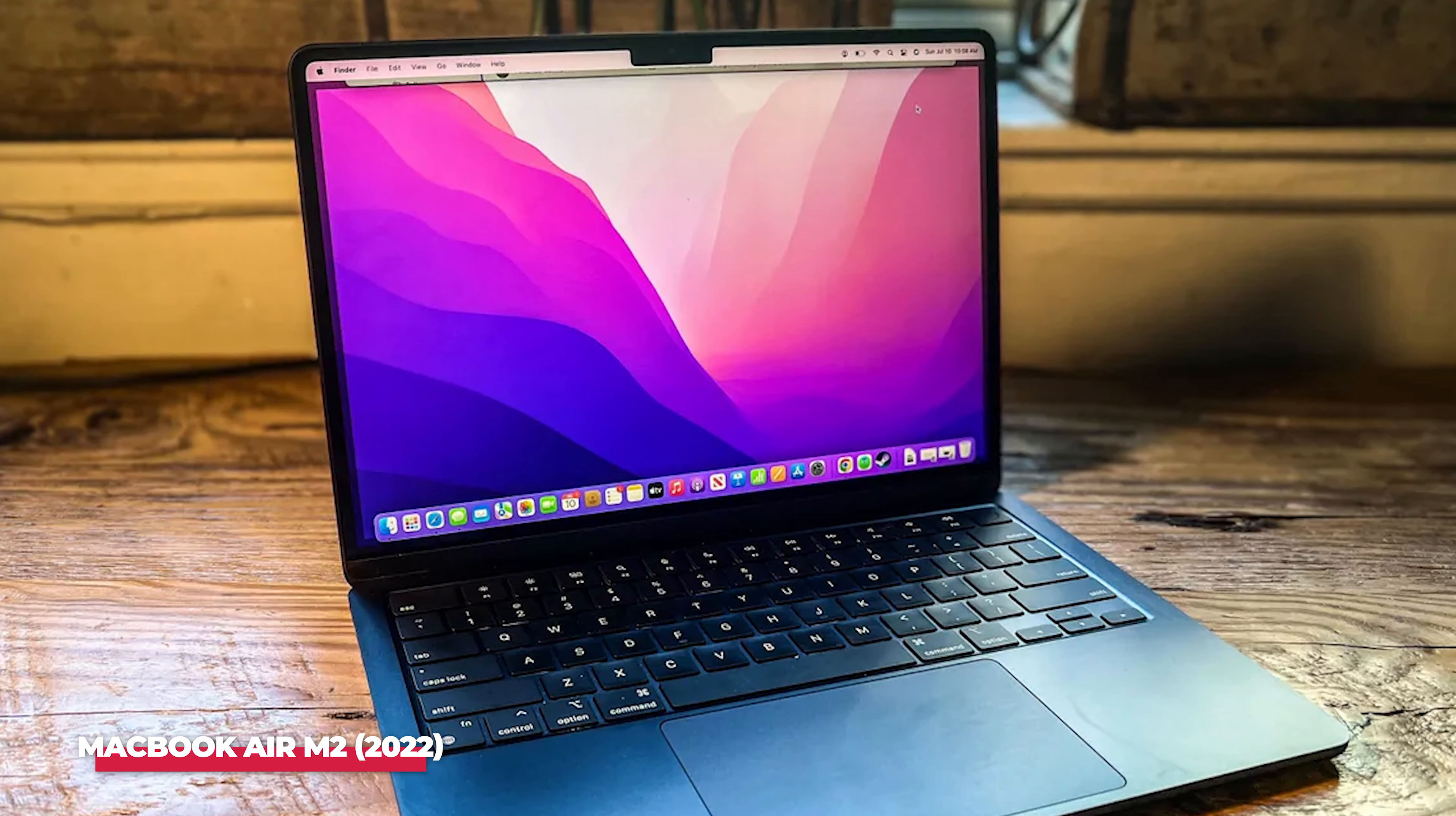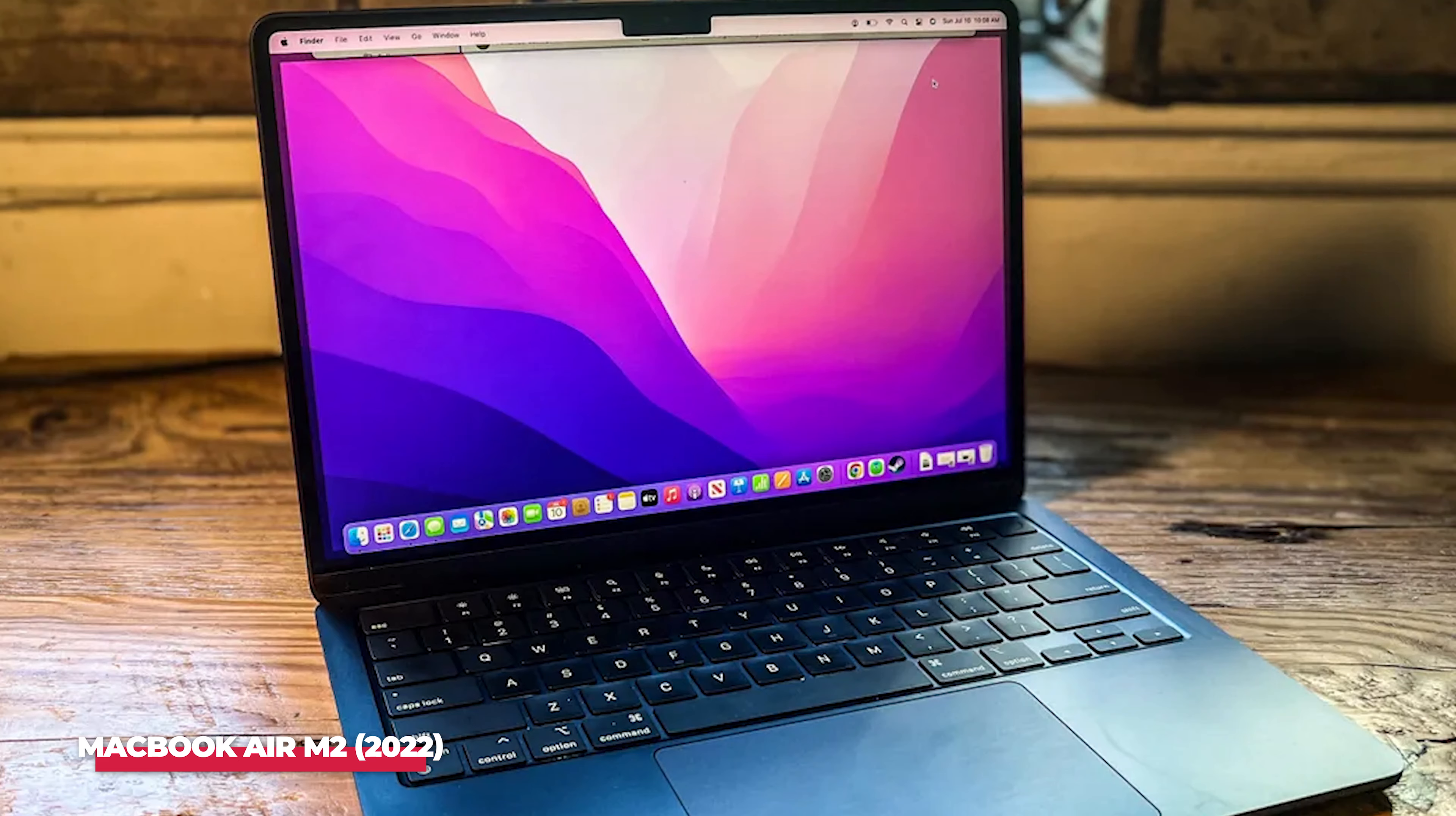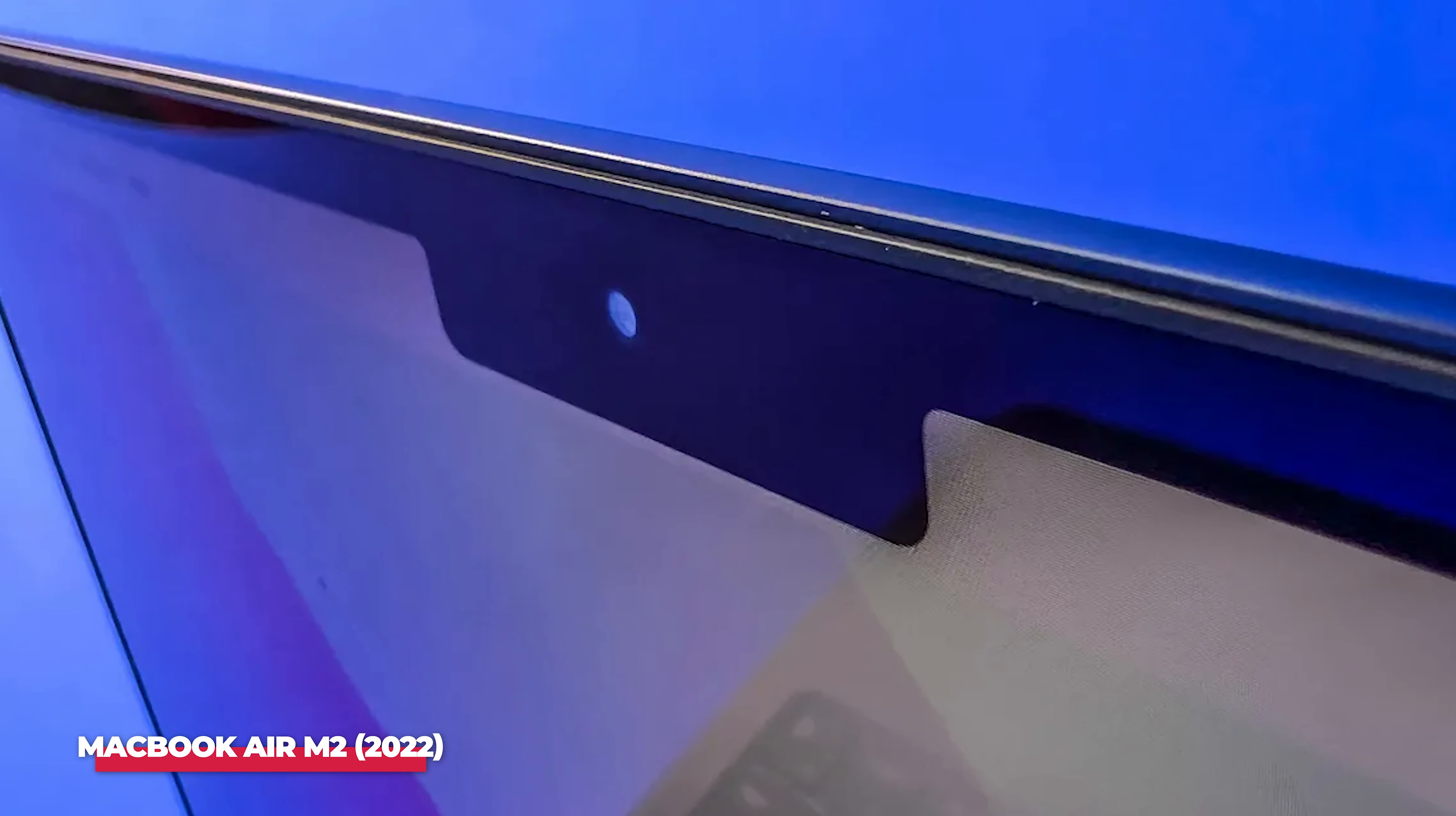The only real criticism we had to level at it was the price, which is a bit steep. If you want a MacBook but you're on a tighter budget, you may want to consider the 2020 M1 model.